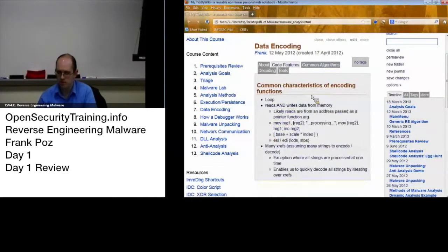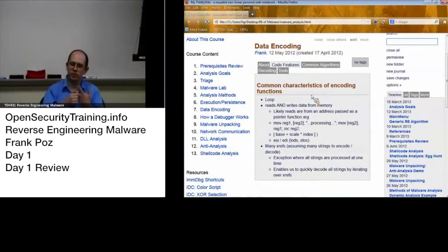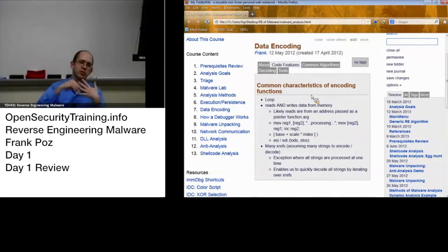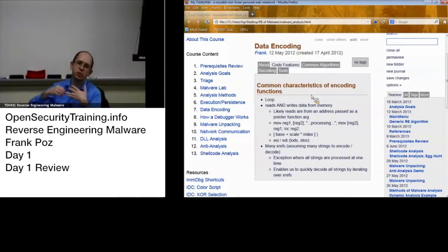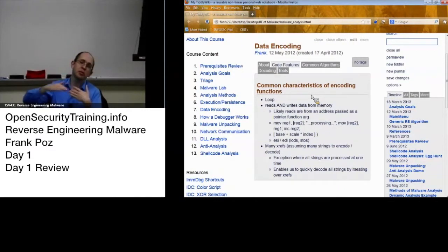How to identify your encoding loops: read from memory, write to memory — could be the same location, could be different. That's your basic idea within a loop: read from memory, write to memory, increment pointers.